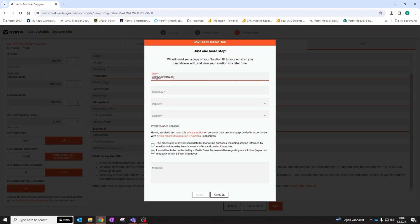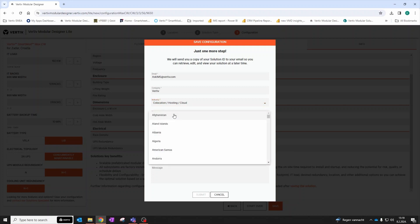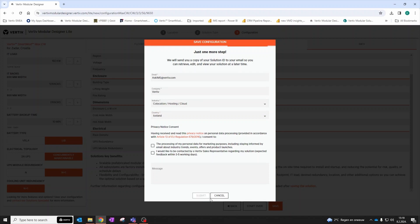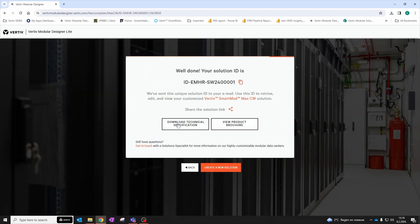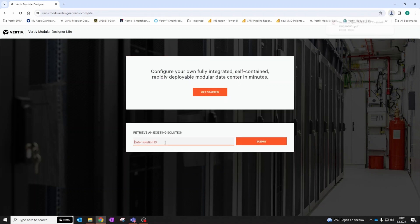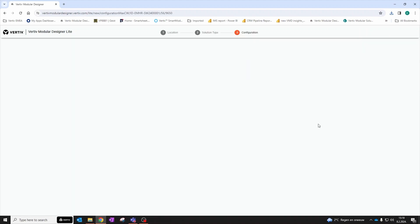If you find the solution interesting, Verti experts can contact you and together you can unlock more features and further fine-tune the solution based on site conditions, expected performance, or desired security levels on site. As you configure your solution, you can track your progress and results both in 2D and 3D, allowing you to fully visualize how your data center will look in real life.